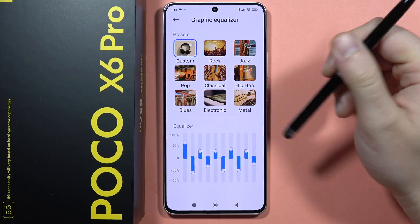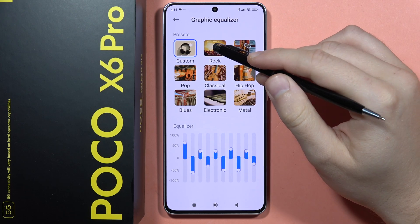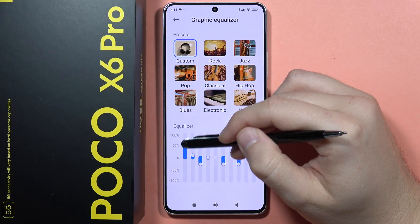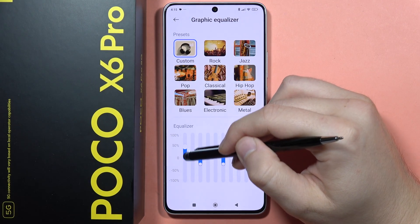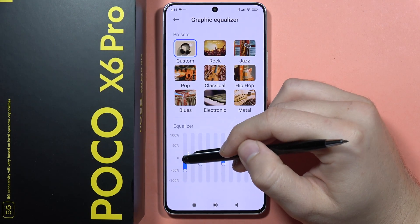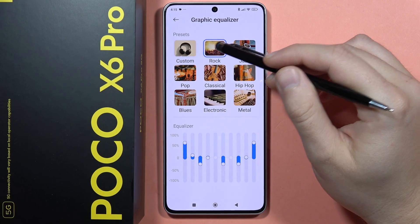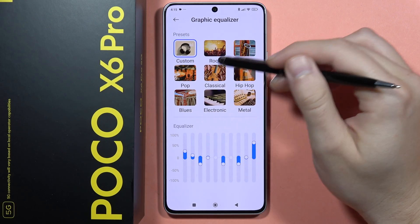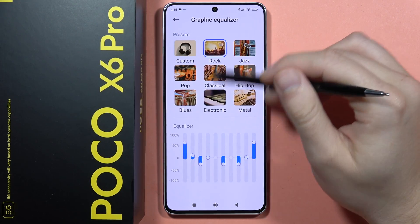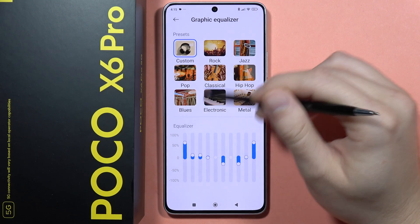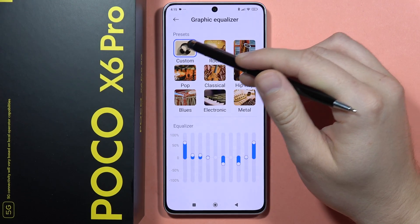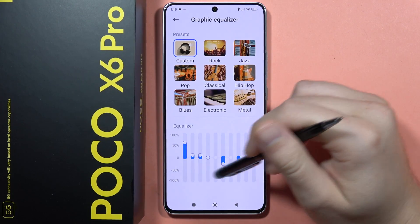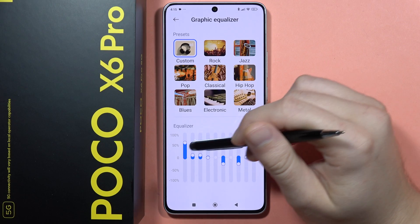We can also do the same with the default presets — we can still change them by moving these dots. But it actually turns into the custom preset. So when you start changing the rock one, it automatically switches to custom, but it stays with the presets from that one.